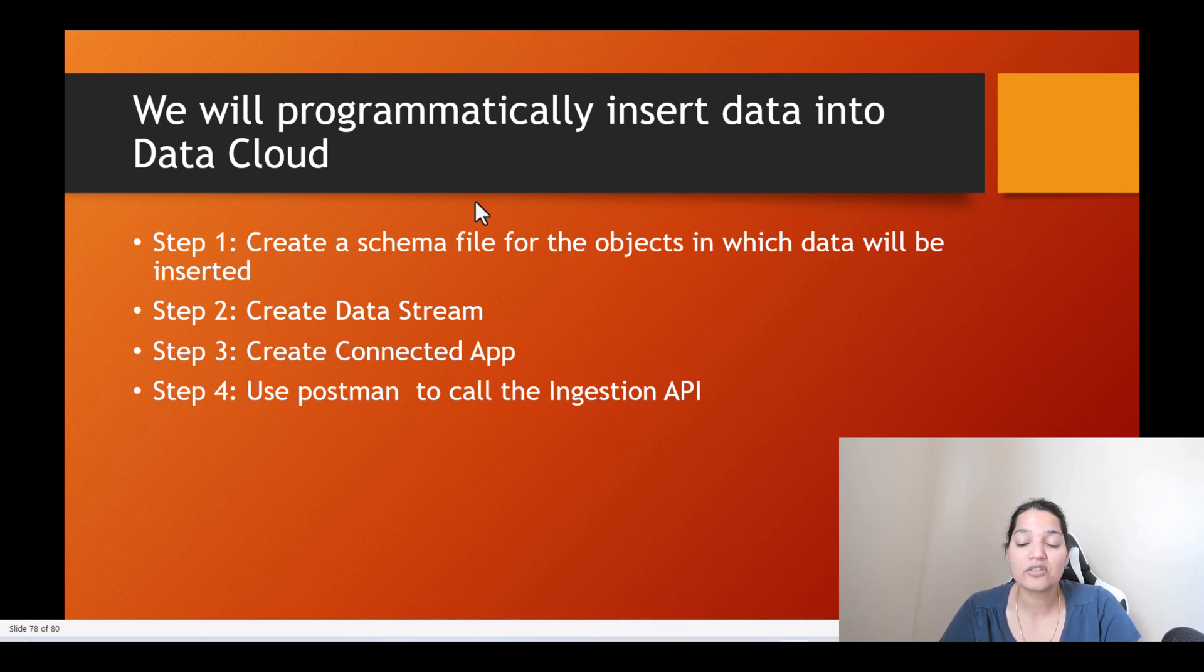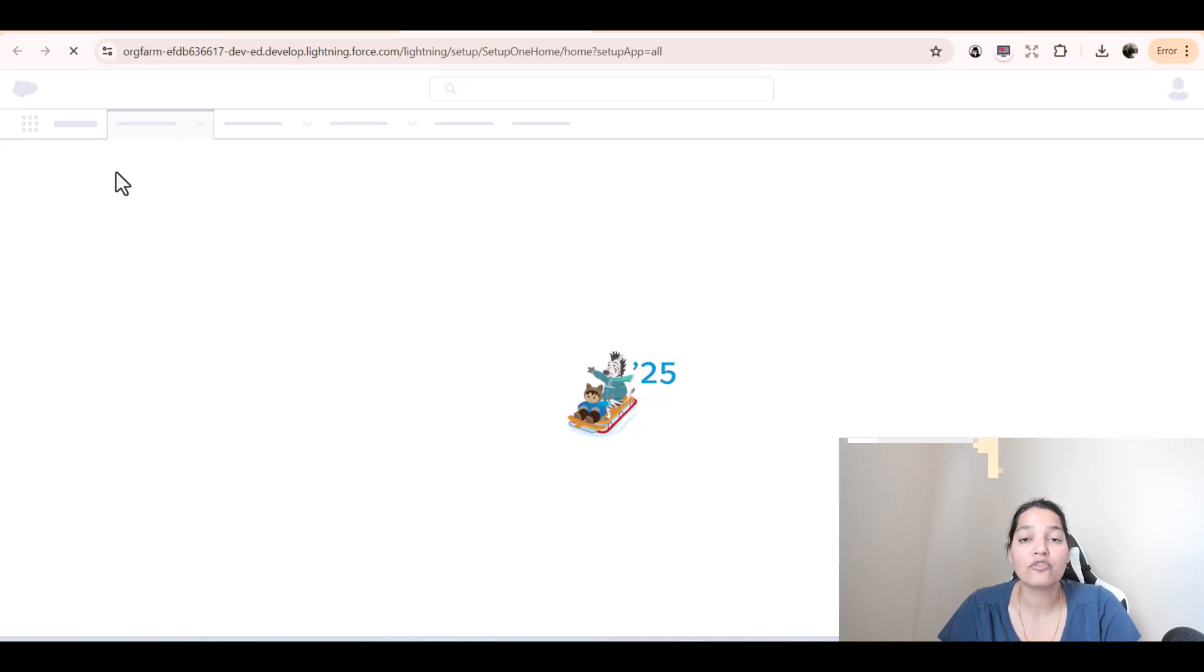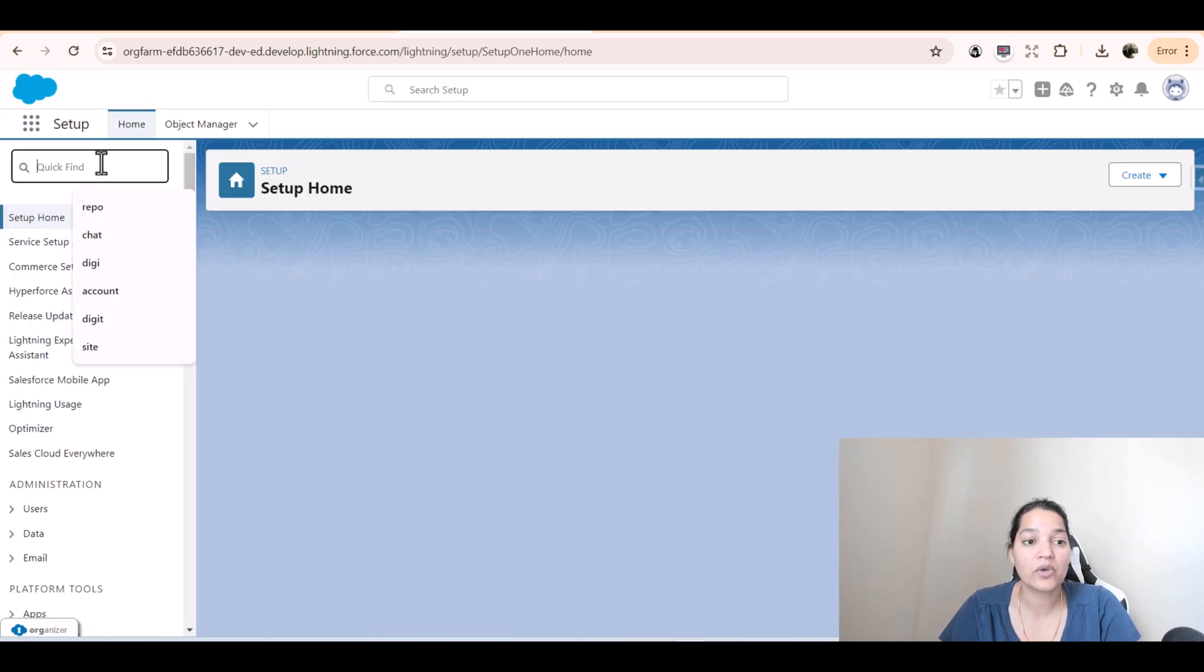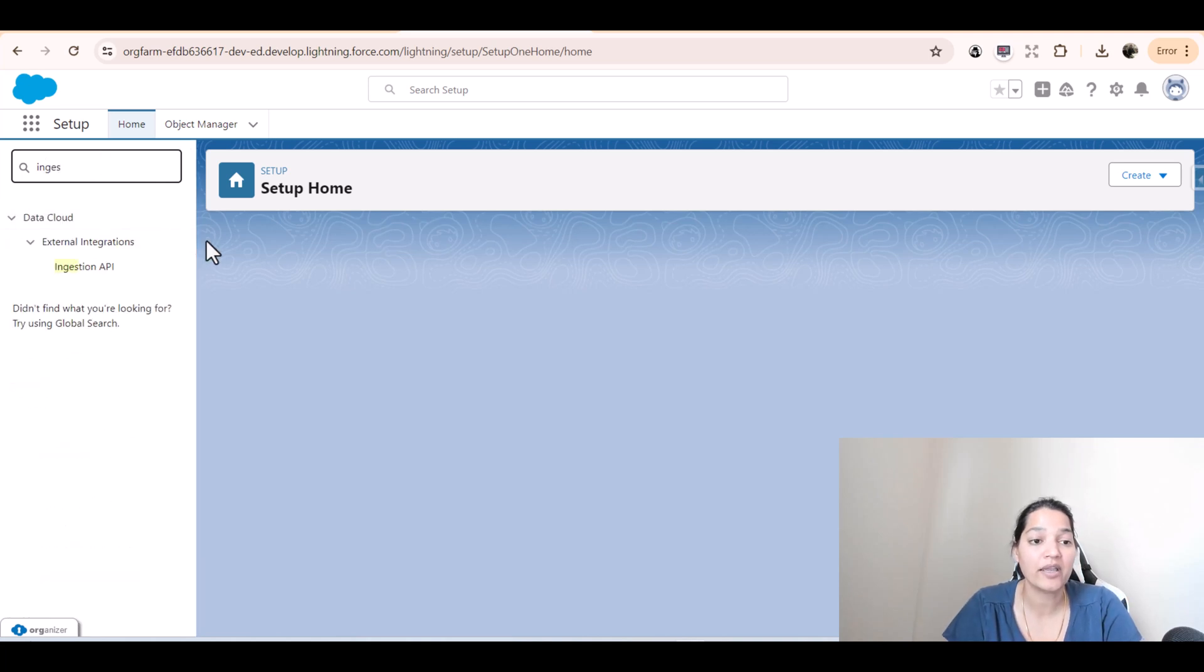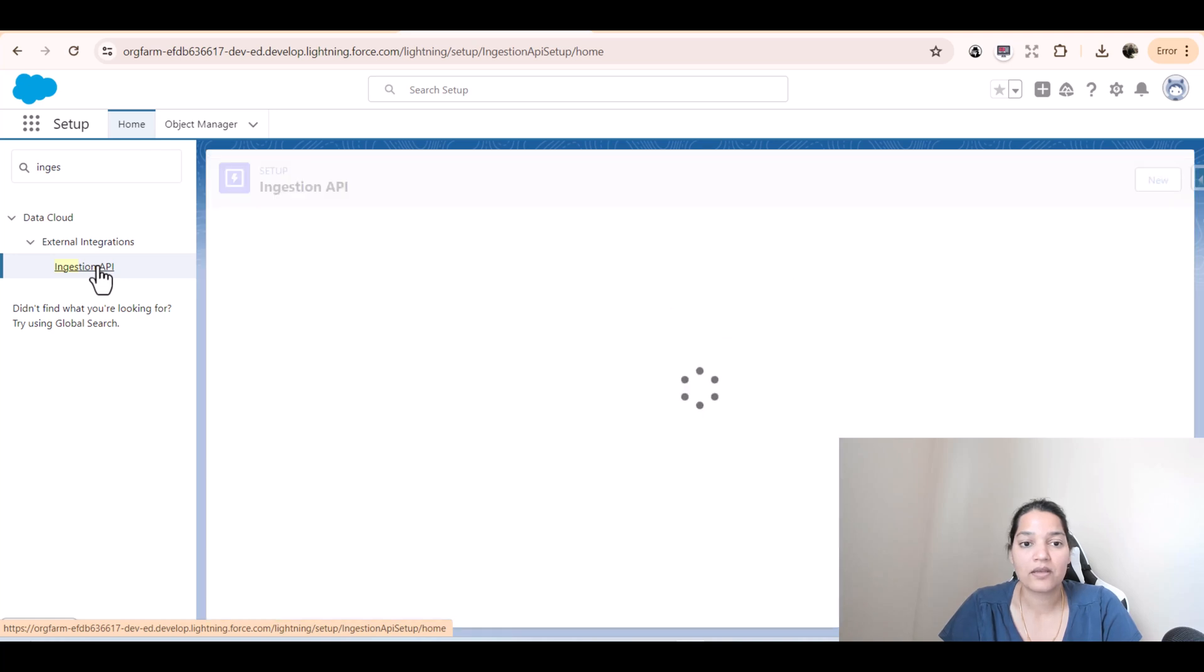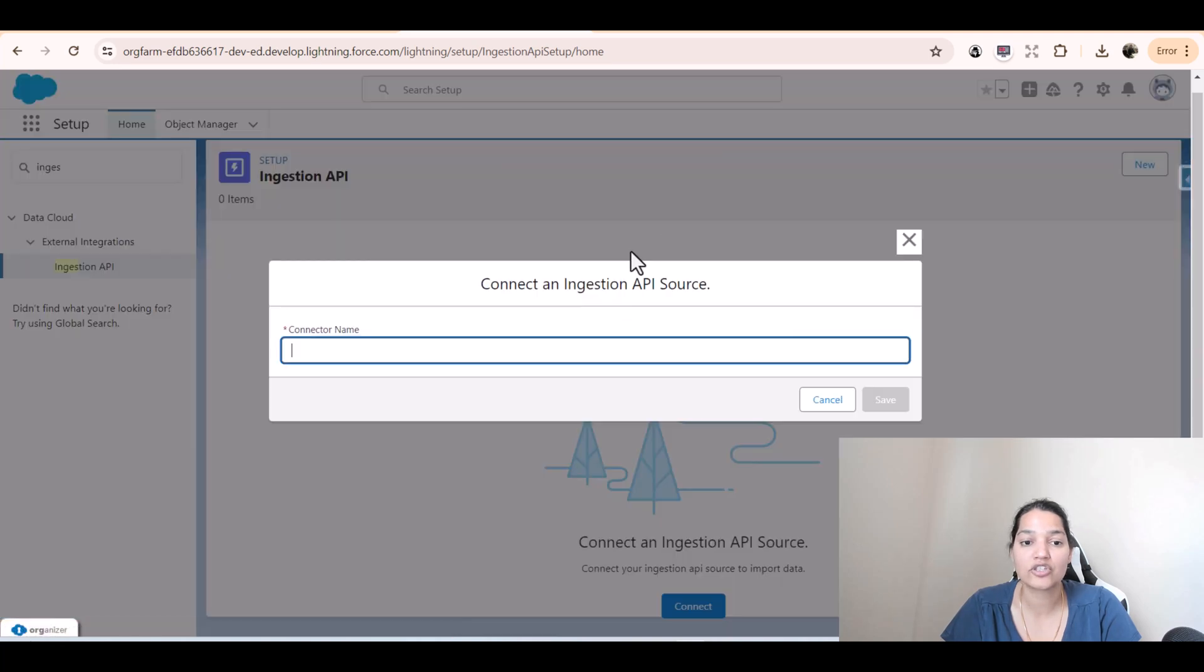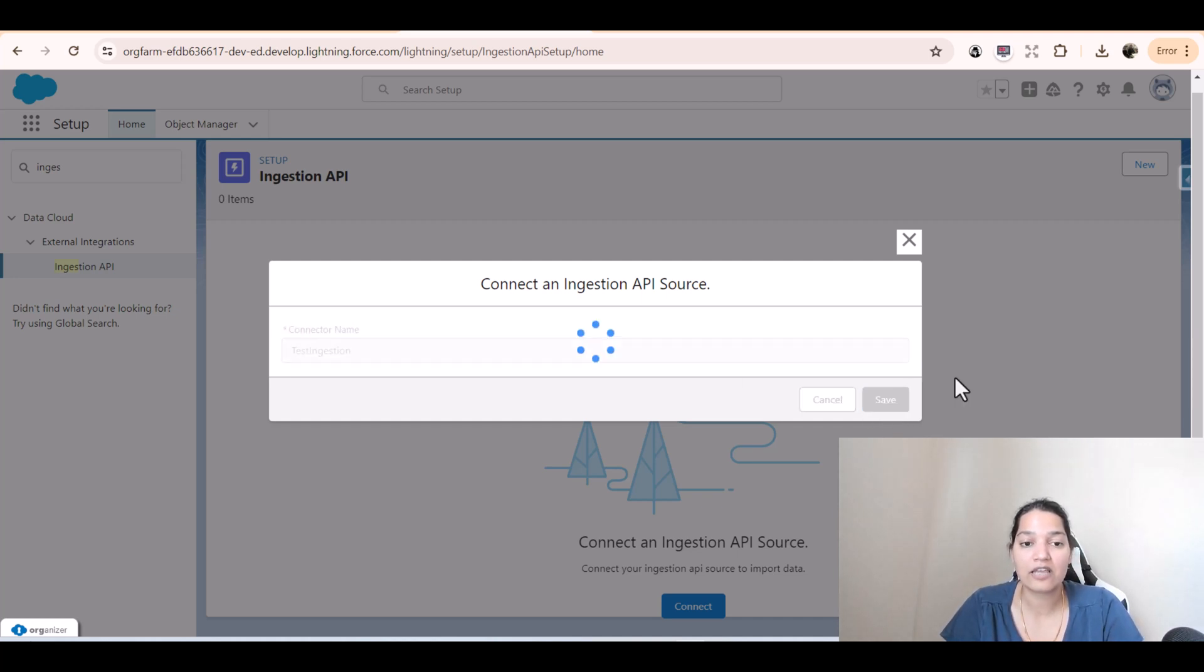First thing is we will log into our Salesforce org and under the setup look for Ingestion API. In the quick find we will look for Ingestion API. We'll go over to the Ingestion API here and we will create a new Ingestion API. The connector name I'll call this as test ingestion, and hit save.